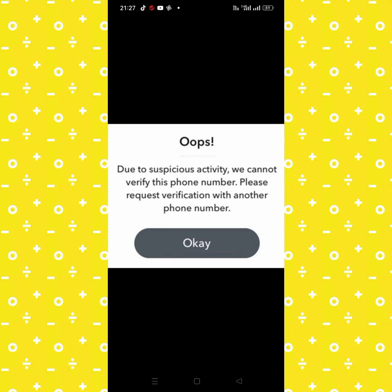Hello everybody, welcome back to my YouTube channel. In this video I'm going to be showing you how to fix this type of error on Snapchat: 'Due to special activity we cannot verify this phone number, please request verification with another phone number.'